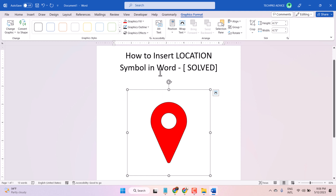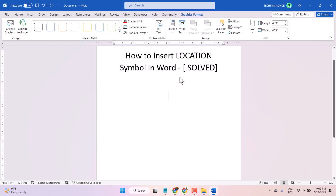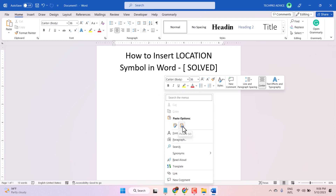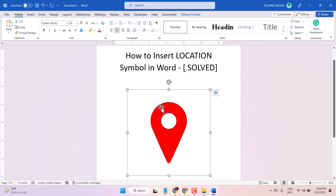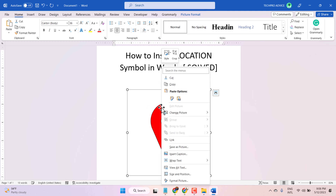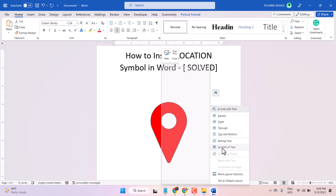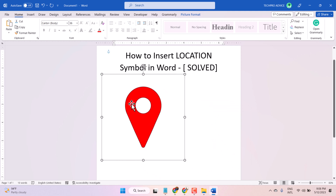If you want to move this icon freely, right-click on it, then cut, then paste as picture. Now right-click on it and click on Wrap Text, then select 'In Front of Text.' Now you can move it anywhere.